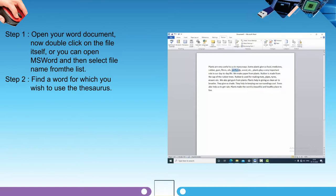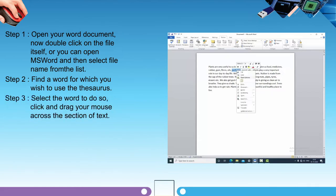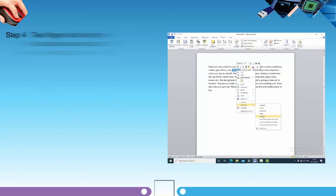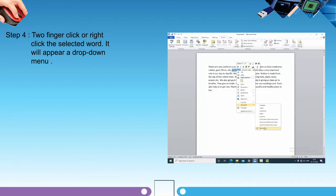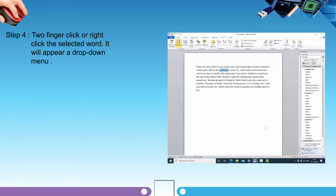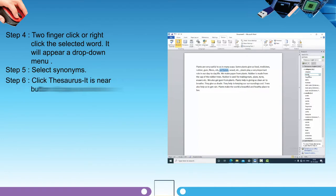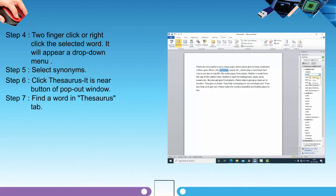Step two: find the word for which you want to use the Thesaurus. Step three: select the word by clicking and dragging your mouse across the section of text. Step four: two-finger click or right-click the selected word — a drop-down menu will appear. Step five: select Synonyms. Step six: click Thesaurus — it is near the pop-out window button. Step seven: find the word in the Thesaurus tab. This is how you can use the Thesaurus tool.